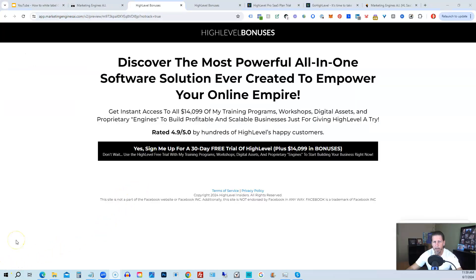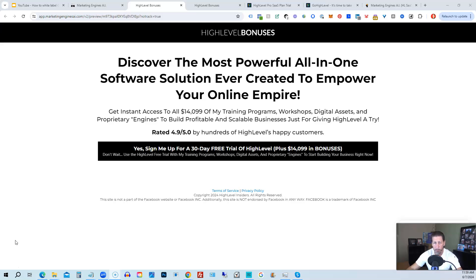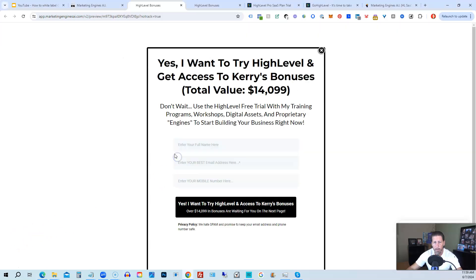Okay, before you go, I want to share with you how you can get access to what I consider the biggest, best, and probably baddest high-level bonus package you'll ever find on the internet. Worth darn near, if not over, $14,000. All right, so below this video, you can click on a link that will take you to this page you see in front of you. Once you see this page, you click this black button. This pop-up will pop up. You will enter your name, email address, and phone number. Click this black button.